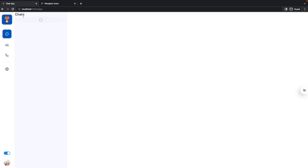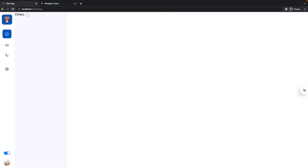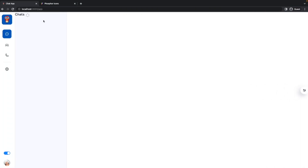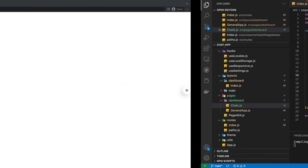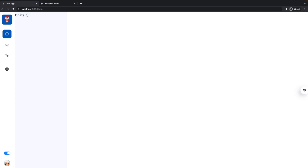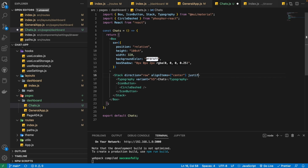As you can see, we have imported it from the phosphor-react library, which we already installed in a previous part. Now we have this icon button, but it's not aligned properly and it's taking full width. So I'm going to pass some props inside this Stack — direction row, because I want these two things aligned in a row, align items center so their horizontal center line coincides, and justify content space-between to put them at the extreme ends.